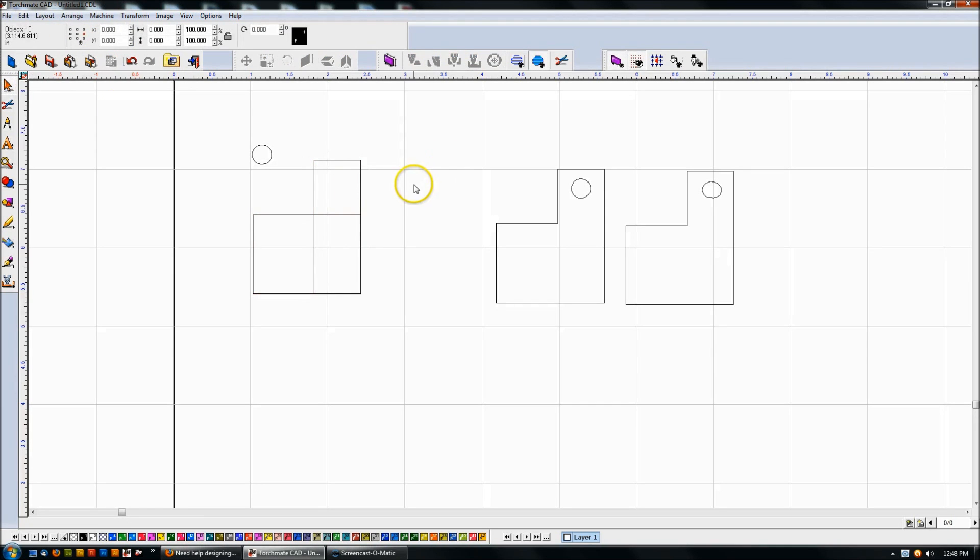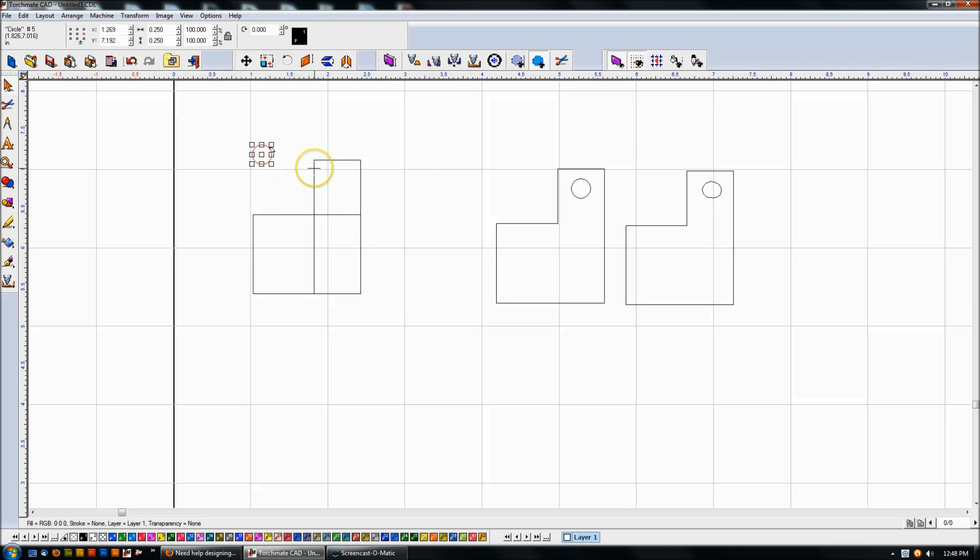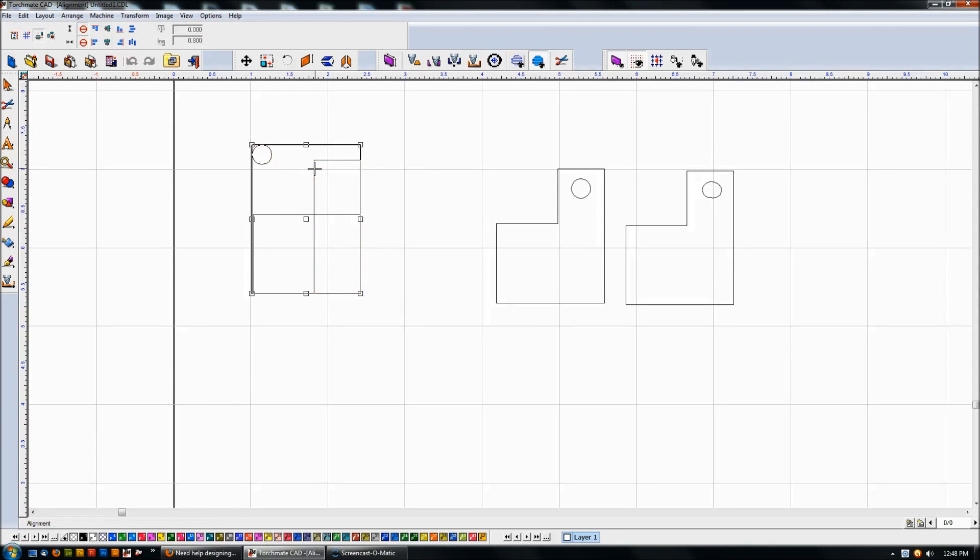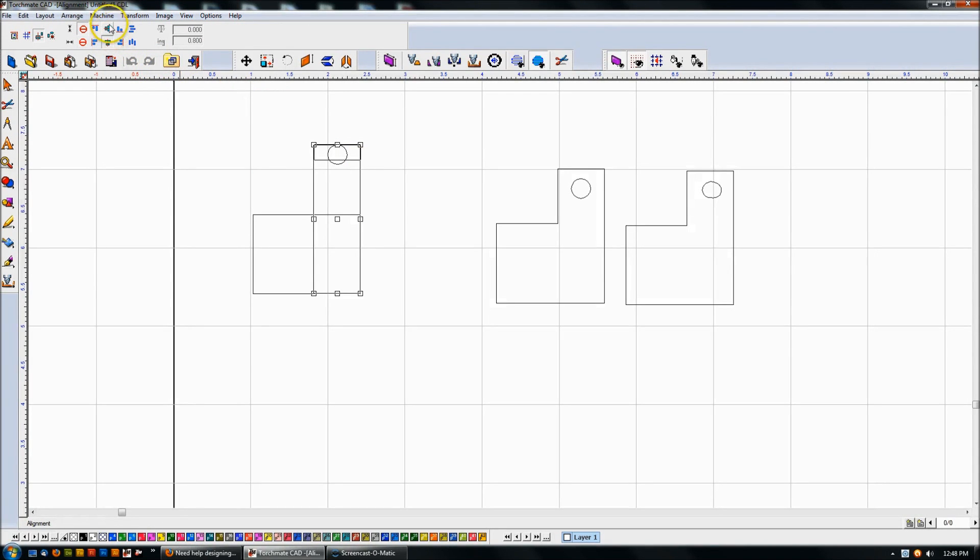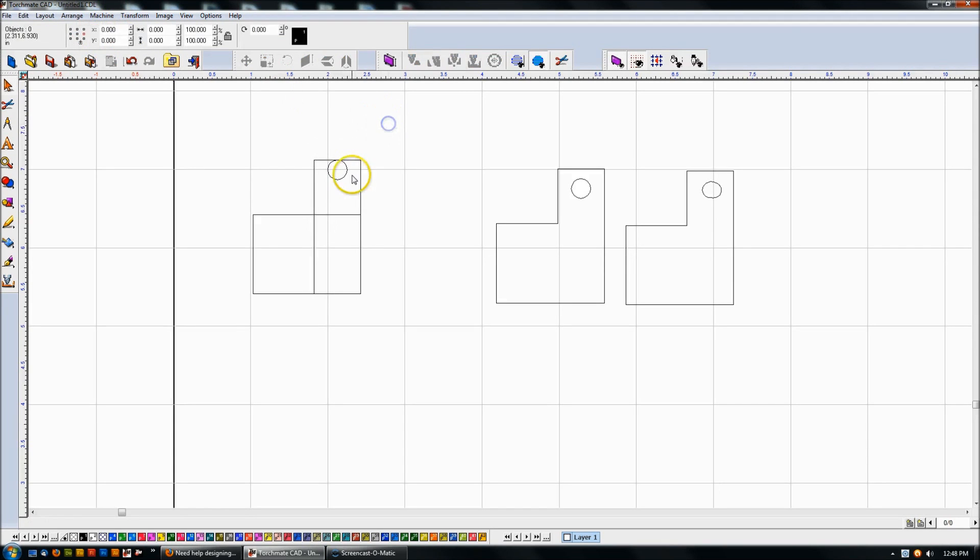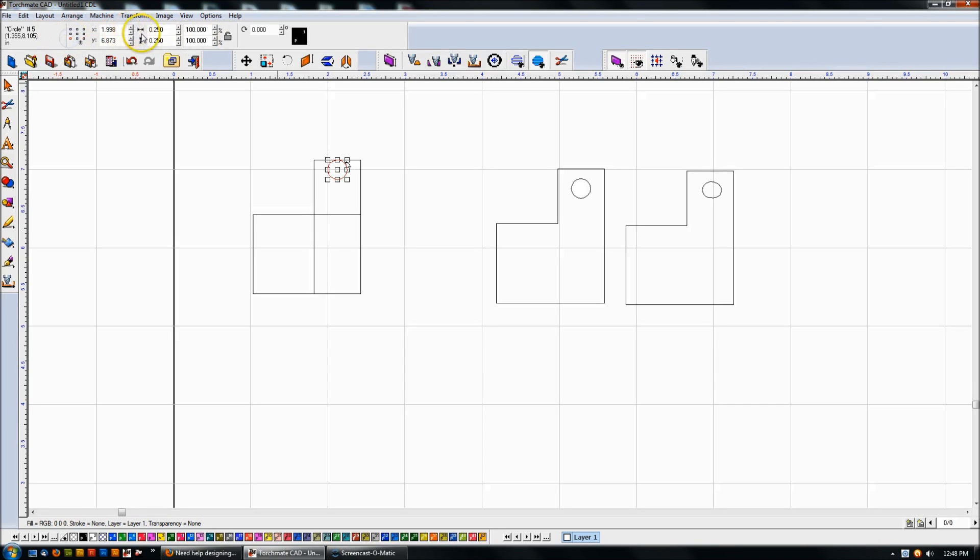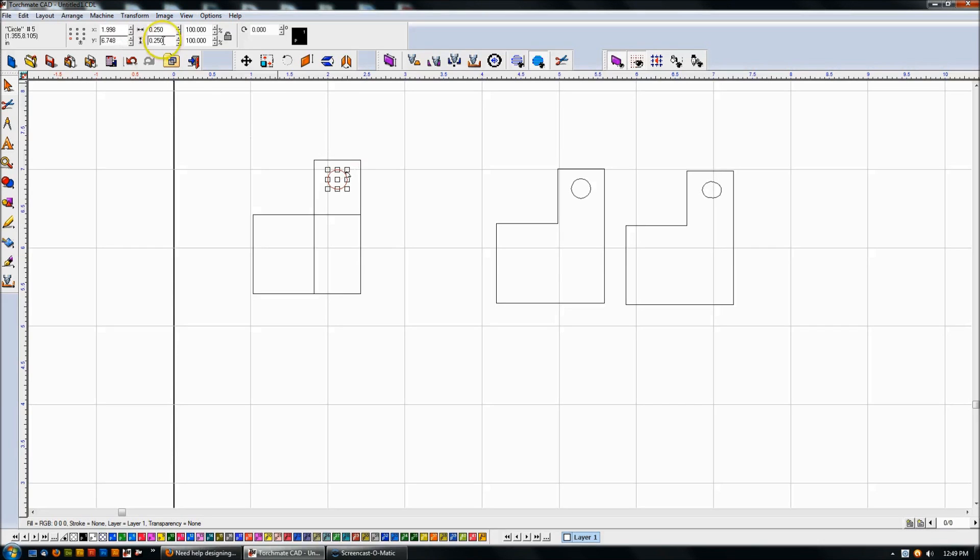I just control Z to undo it again. Now I'm going to take these two objects, go up here to layout, arrange and distribute alignment, alt K. And I'm going to line these up on the bottom right hand corner. So I'm going to leave it at that for now. Before I weld them, I'm going to try to center this object. So I'm going to take this object, shift click this object. I'm going to do alt K, the shortcut for alignment. And I'm going to say center it. And then we'll align it on the top.